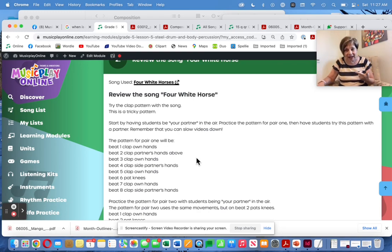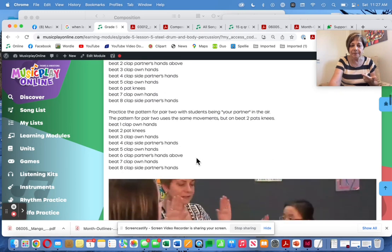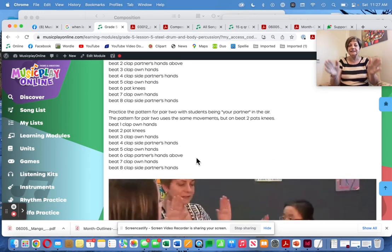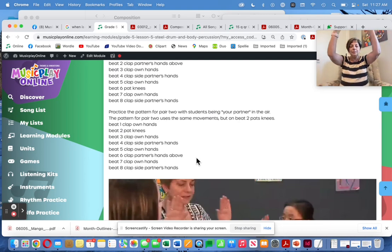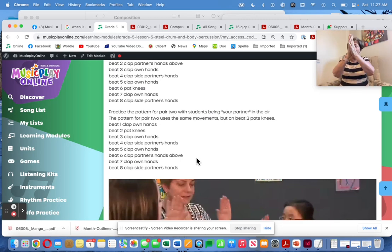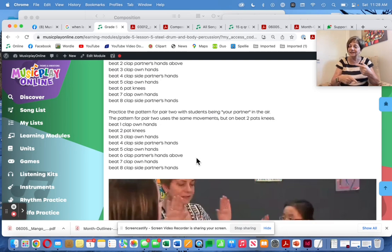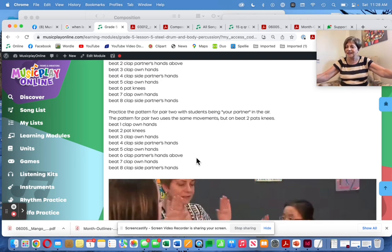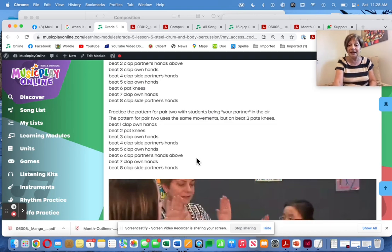When they have that really well, teach them the part for pair two: own knees, own side, own up, own side. One pair starts by going up, one pair starts by going down. When they've done both parts successfully, you put it together — pair one starts up and pair two starts down, and you all do sides at the same time. It's really cool when you get it.